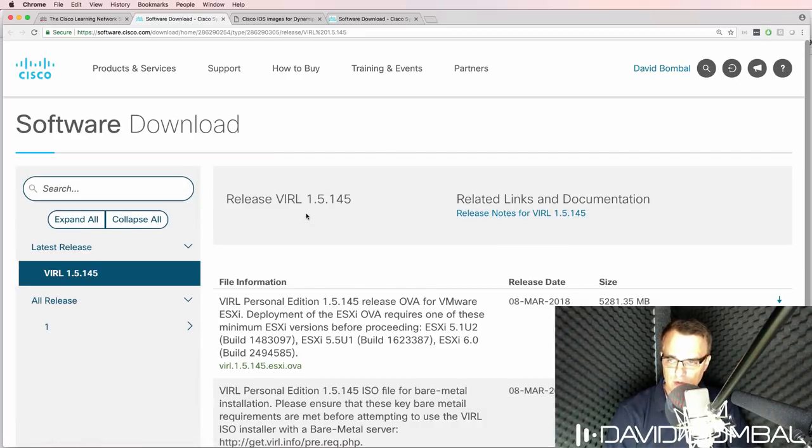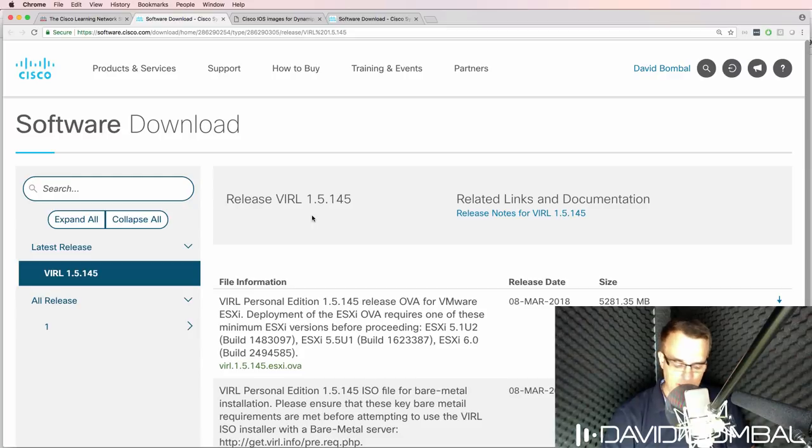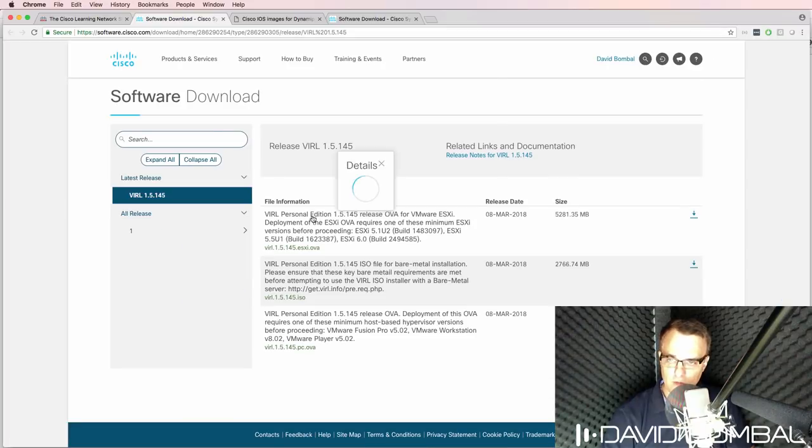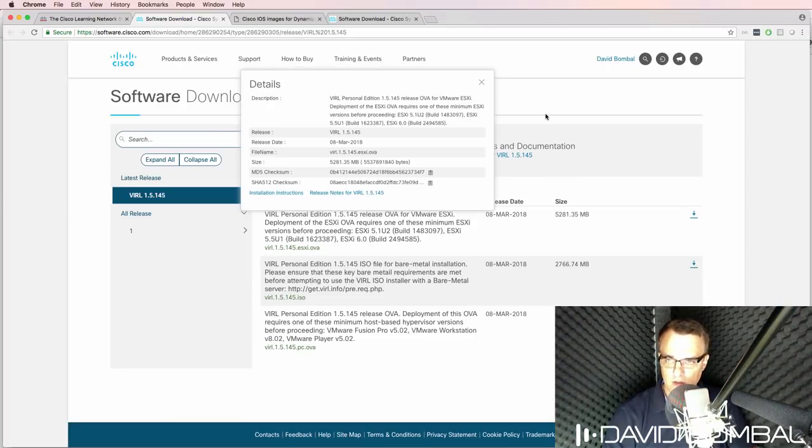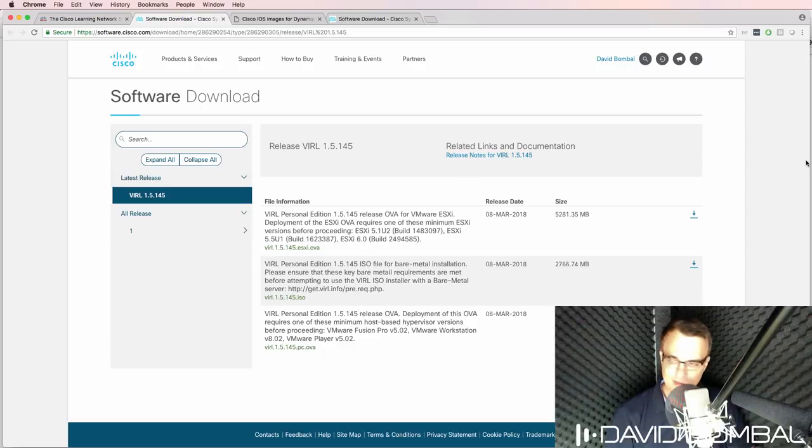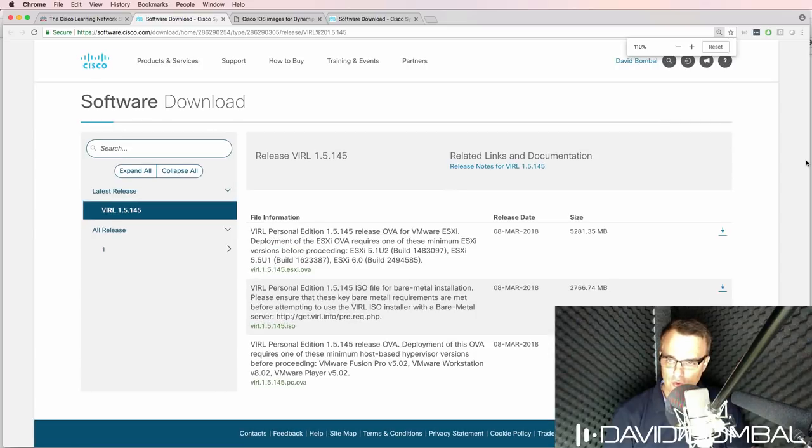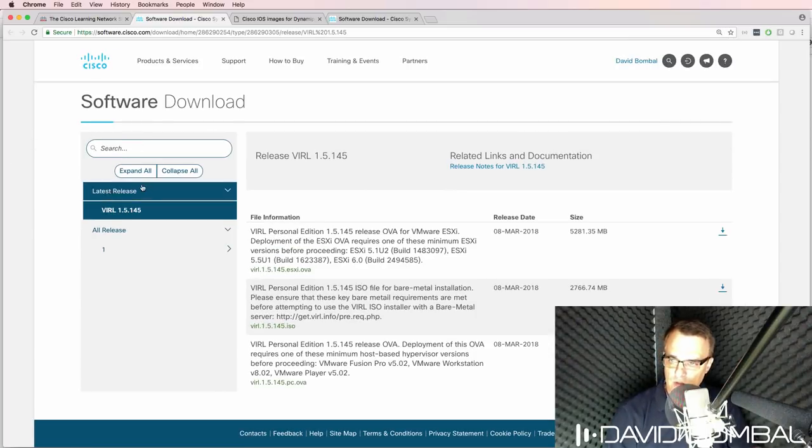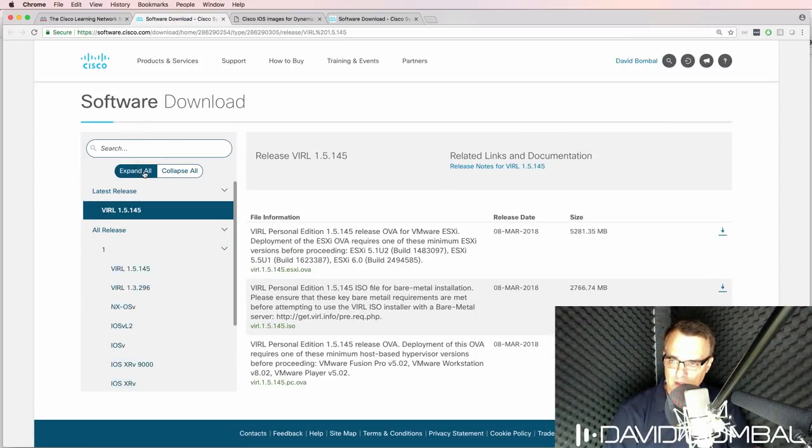I'm redirected to the VIRL download website. Now I've heard a lot of guys saying that VIRL images are not downloadable. That is not true. To see the VIRL images, simply click expand all.